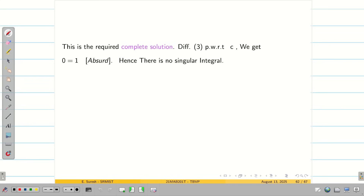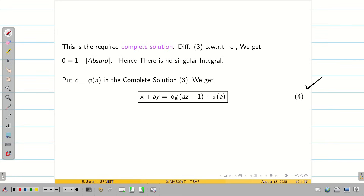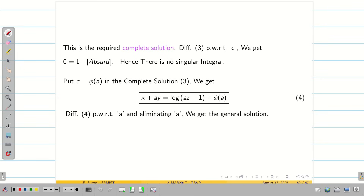To find the general solution, assume C = φ(A) and substitute into the complete solution to get equation 4. Then differentiate equation 4 partially with respect to A, and eliminate A between equation 4 and its derivative to obtain the general solution.